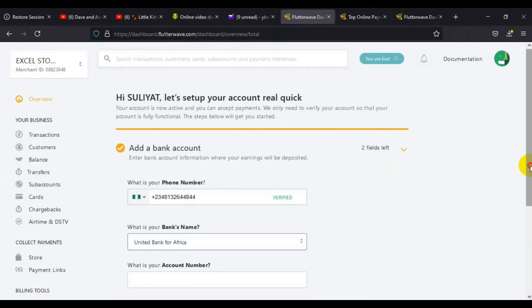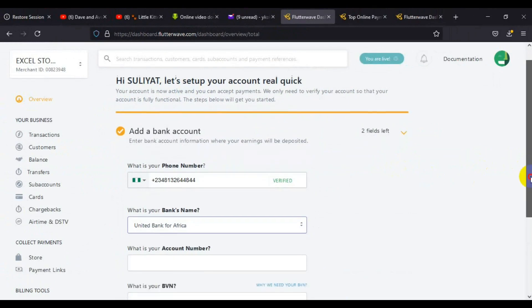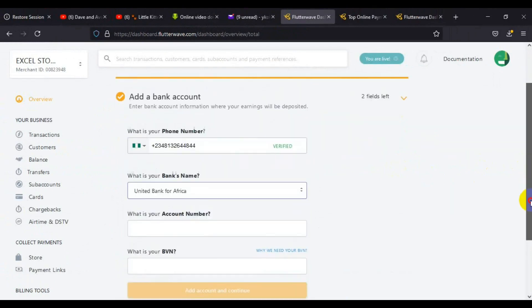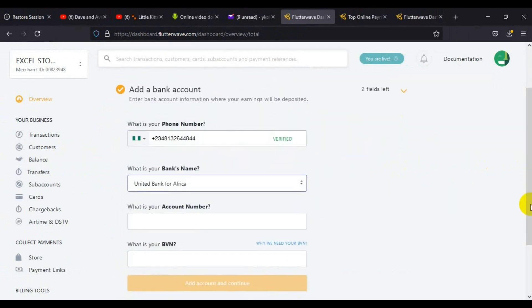Just scroll down and look for United Bank for Africa. In this part, you need to be very careful with the information you provide because this is where your money will be sent to.